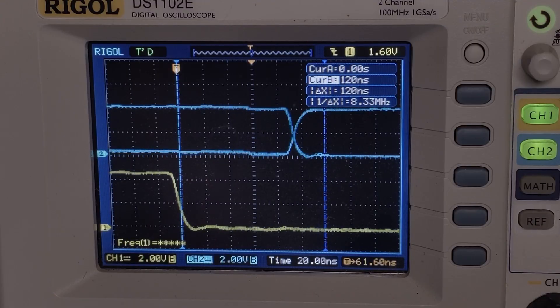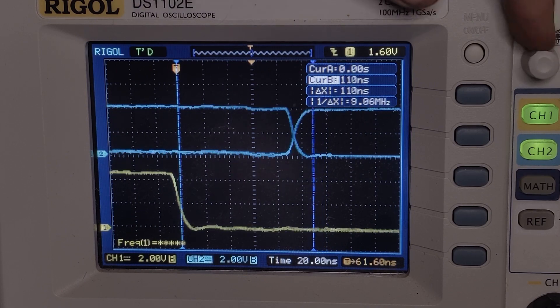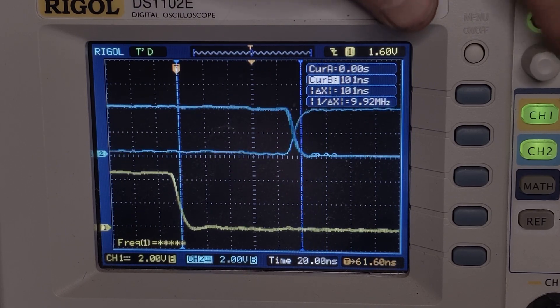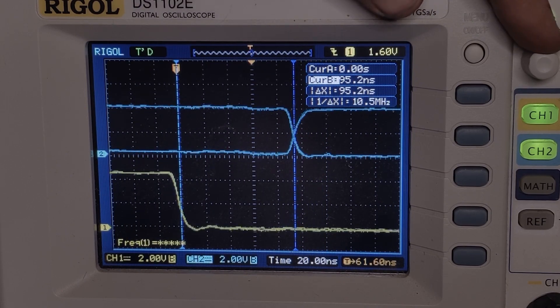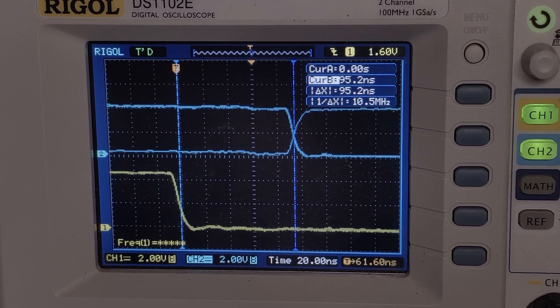Accurately measuring access time requires more circuitry than just the Arduino, but to keep things simple for this iteration, I added a mode that reads back an alternating pattern of 1s and 0s in a tight loop. If you trigger an oscilloscope from the RAS line while looking at the data on another channel, it's straightforward to measure the access time from the falling edge of RAS to the rising or falling edges of the data line.